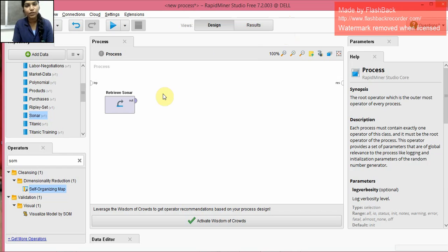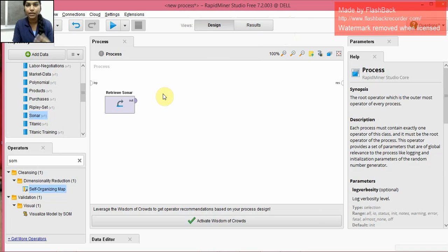Self-organized mapping is actually an artificial neural network that is trained using unsupervised learning that produces a map.